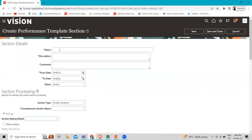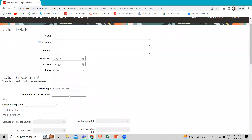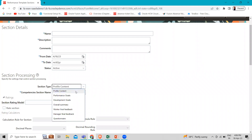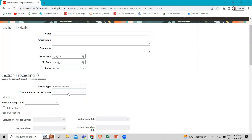You can give it a name and a description. Here you can see the different section types: the profile, the performance, the development, the overall, the worker final, the manager, and the questionnaire. These are the section types we just talked about. These are the competencies section names.